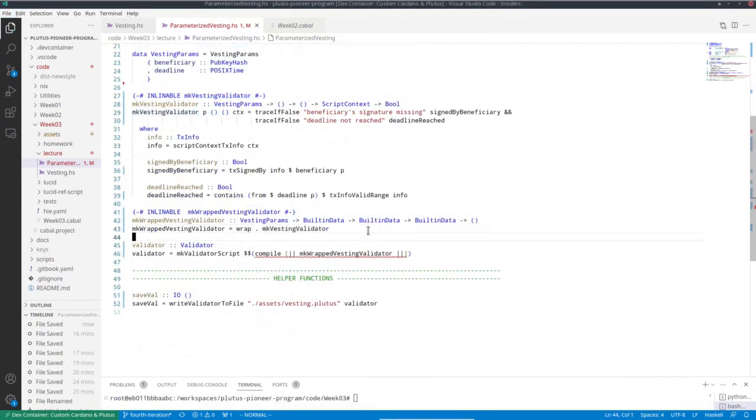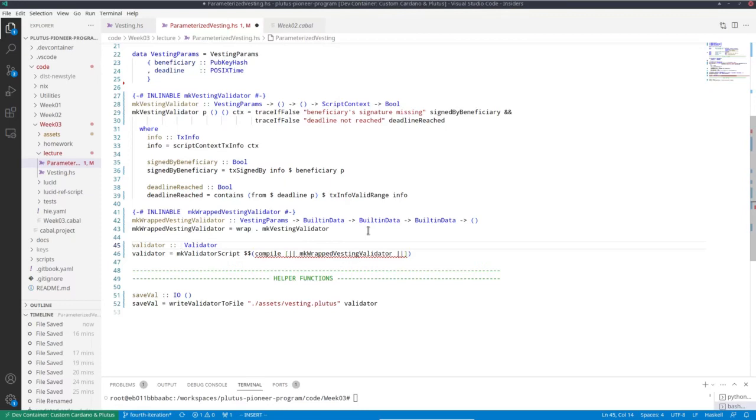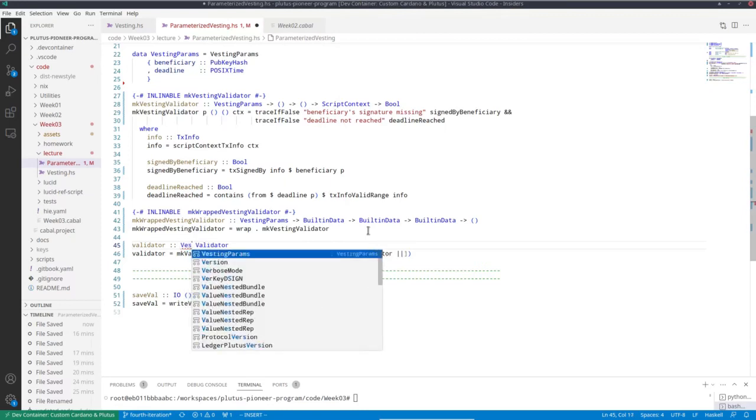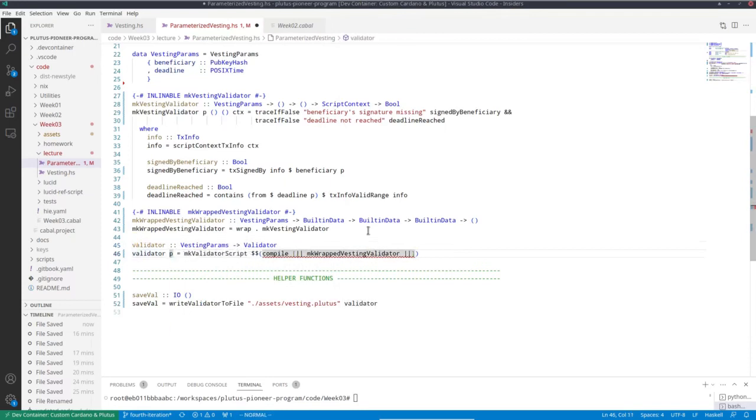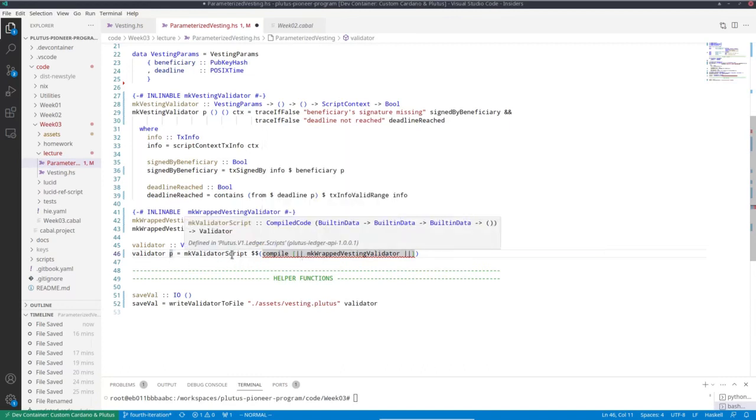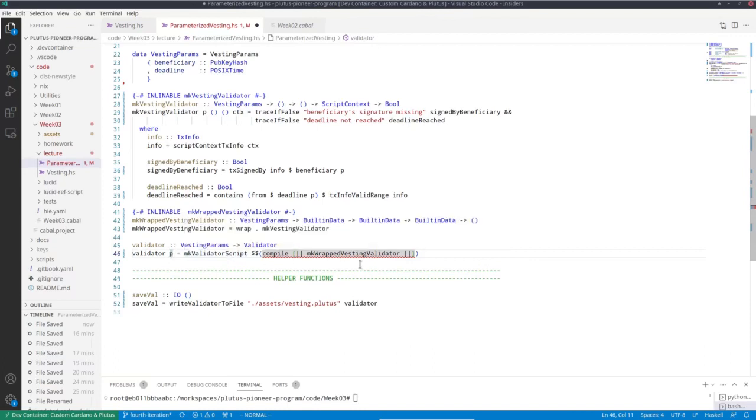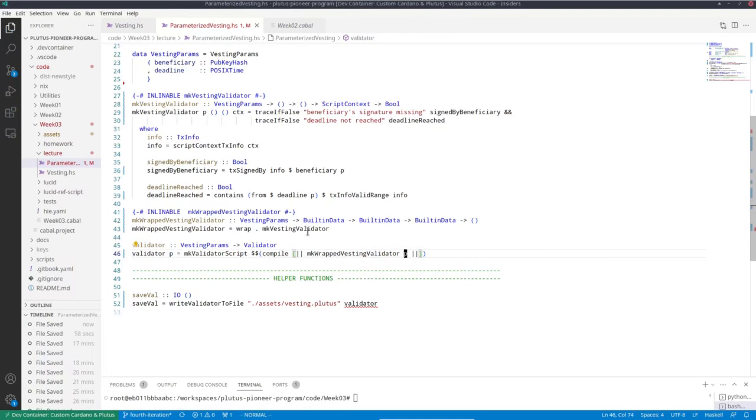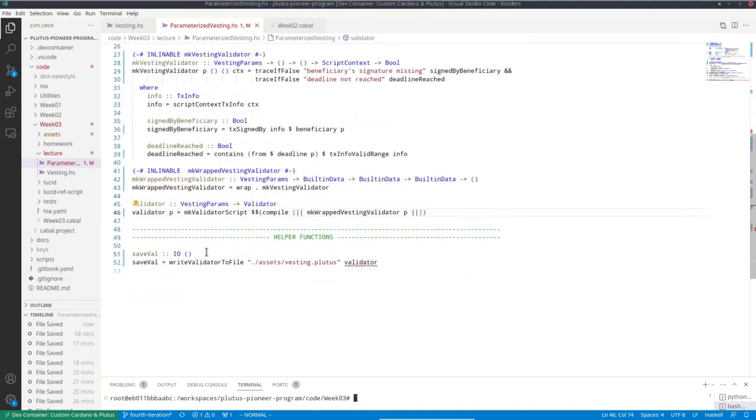Now for the validator, we obviously have to do something here as well. So instead of just a single value, we now expect a function from parameter to validator, a family of validators. And now what do we do here? I mean this obviously as is won't work because make validator script expect something of type compiled code of built-in data to built-in data to built-in data to unit. And now we have this additional parameter. So the obvious idea or naive idea would be to put the P in here at the right spot. And incidentally, now at least the Haskell plug-in in this editor doesn't complain anymore.